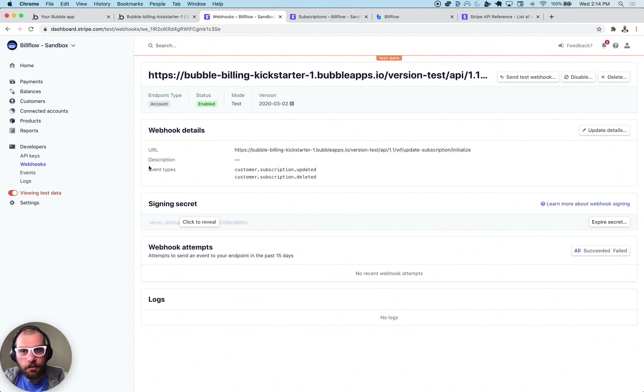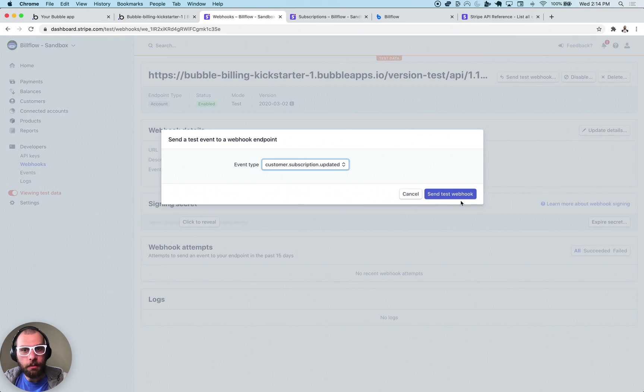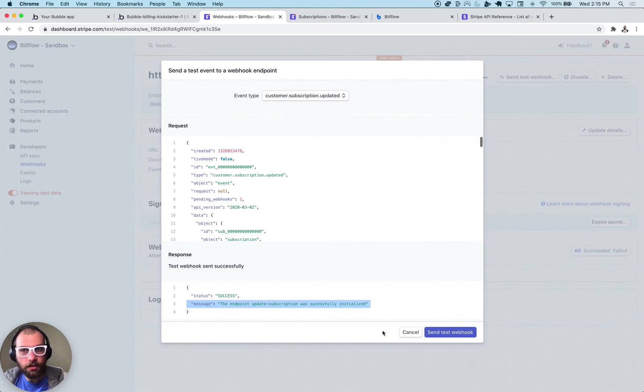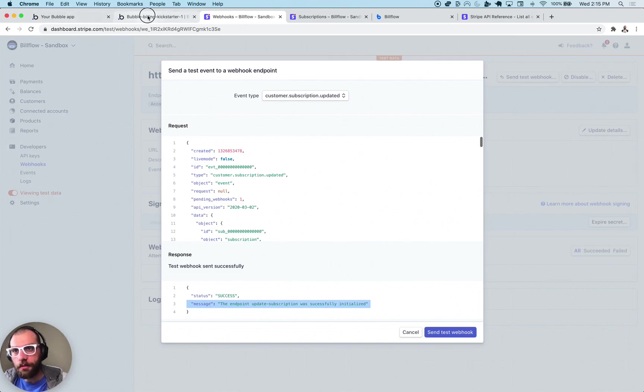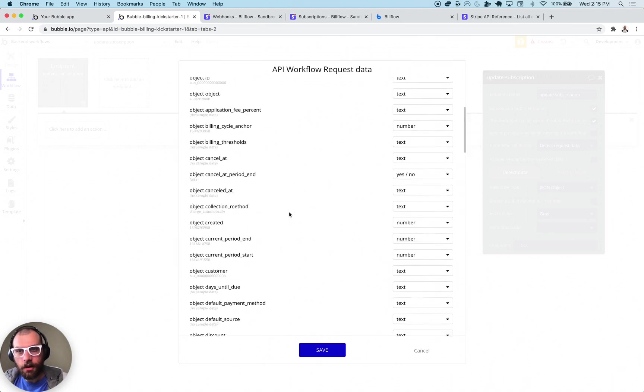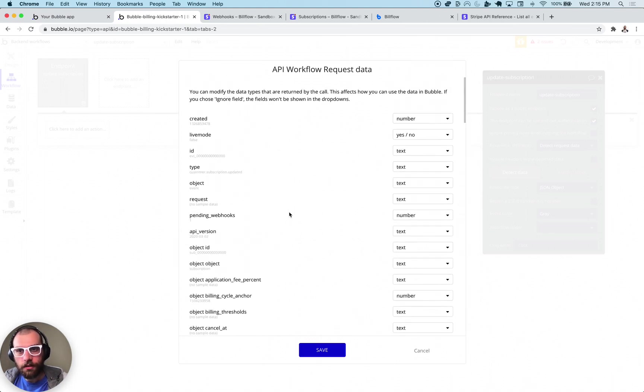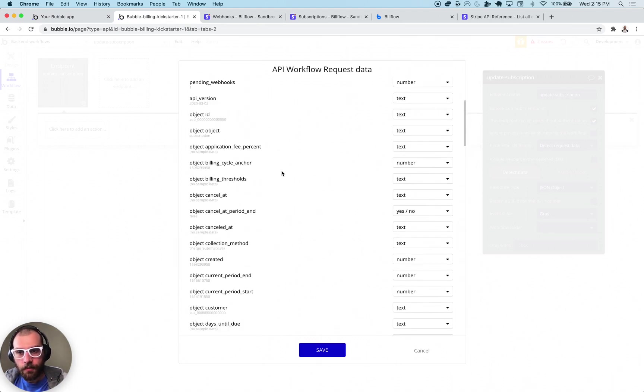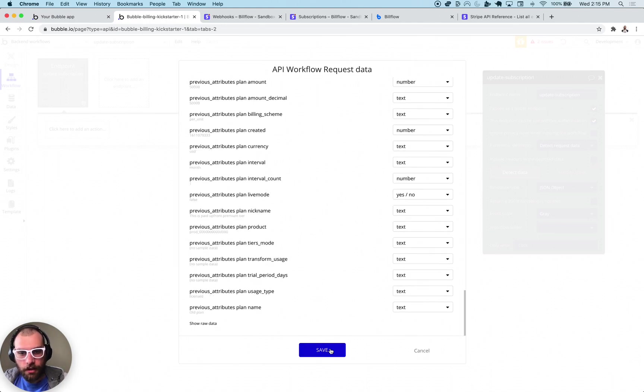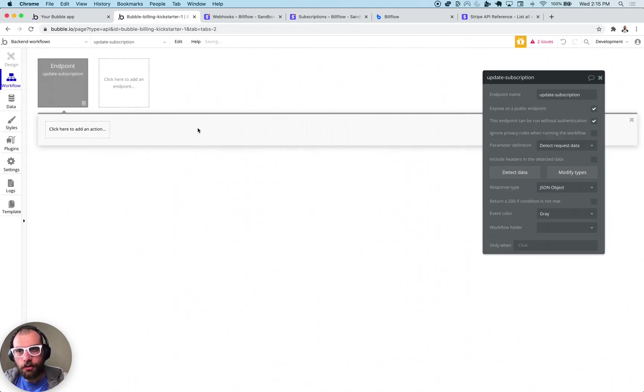Okay so once you get this created you're going to want to click this send test webhook button. This is going to initialize our data. So you see here update subscription was initialized. If we open up our bubble application you can see we now have request data that came in with all the good stuff here. This has all the data that we're going to need to do our work.